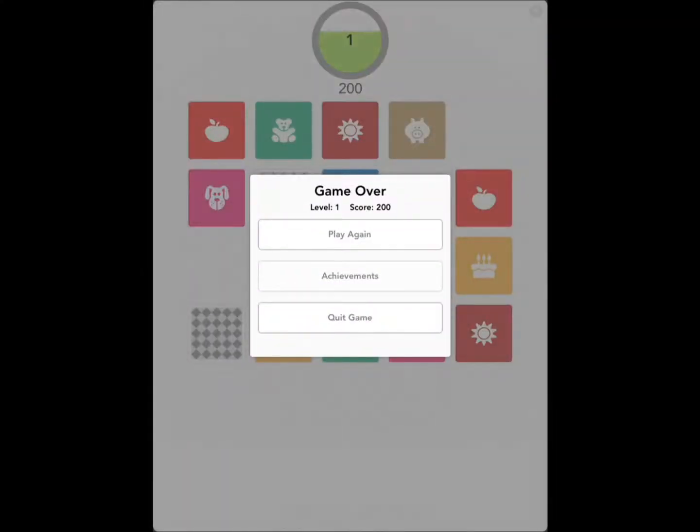So I tried it and I got a couple right and then it shows you when the game is over. It shows you everything that you got wrong.